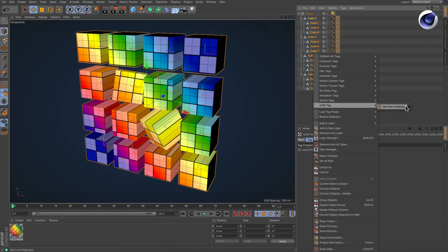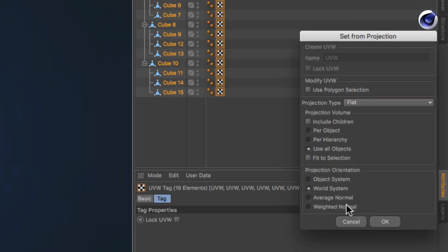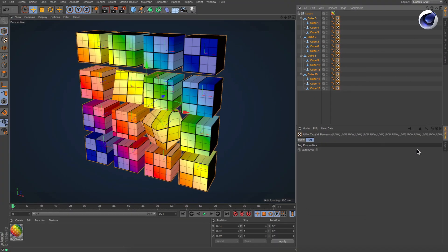Let's change the projection orientation to World System and hit OK. Now the rotated objects' textures are not perfectly parallel anymore, but have the same global direction as all of the other objects.